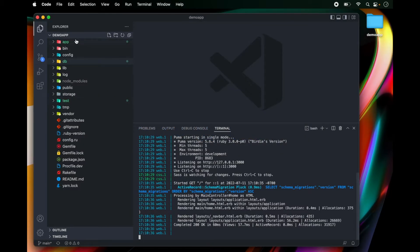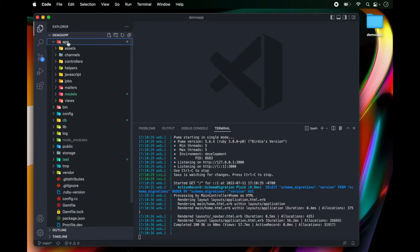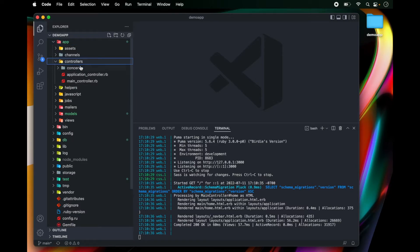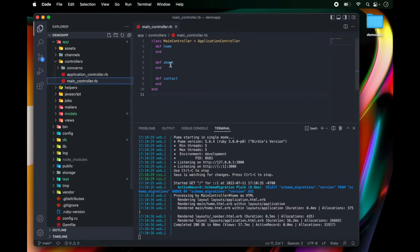So in my Rails application, I can go over to app controllers and to my main controller under this home action.